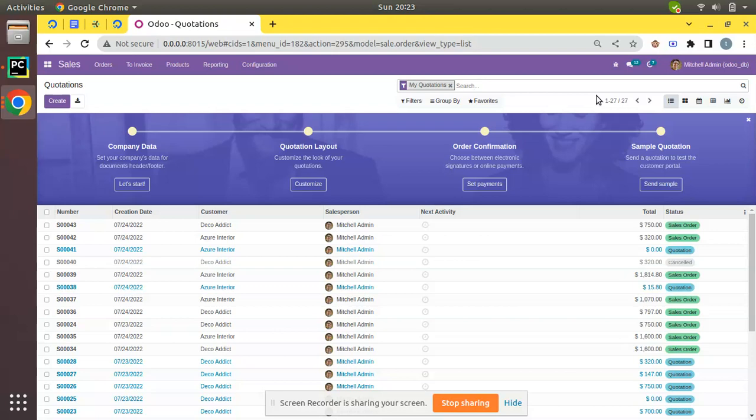We all know that the sale cycle starts from creating a quotation, then confirming it into a sale order, then making a delivery against the sale order, creating an invoice, and collecting payment from the customer. Once we create a quotation and submit it to the client, the client will review and confirm that he is ready to accept the quotation we proposed. Normally this confirmation can be given verbally, over a call, or via text message.